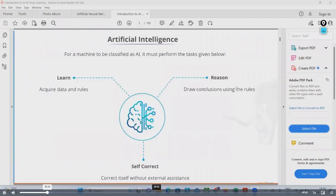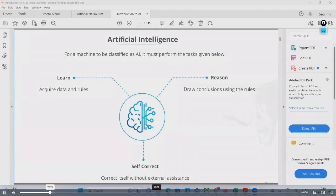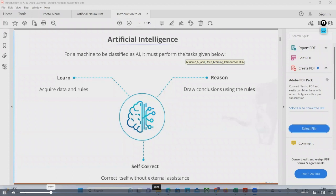For a machine to be classified as AI, it must perform the given tasks. It should be able to acquire data and rules, and it will make rules on its own as it acquires data. Machine learning is a very important part of artificial intelligence — you can assume 80% of artificial intelligence is about machine learning only. The remaining 30% is about robotics and other electronics and computer science related departments.